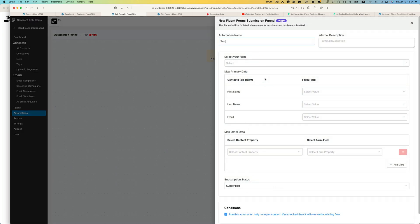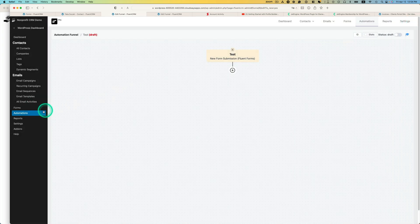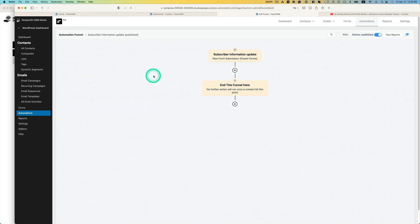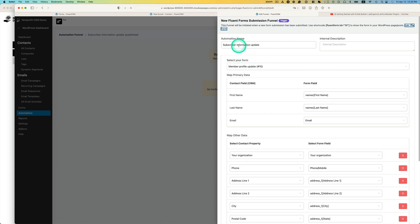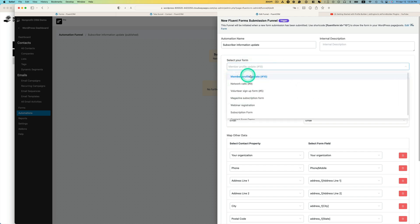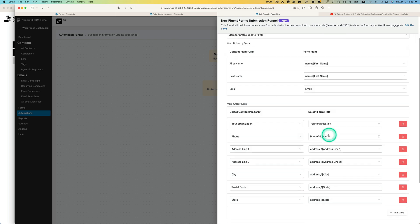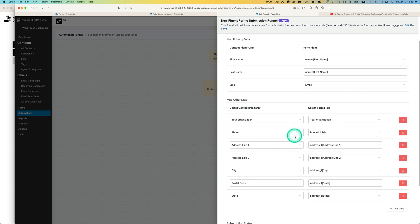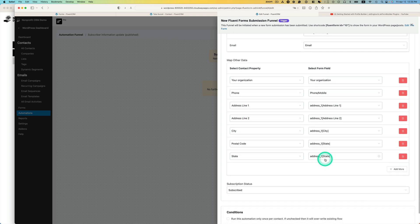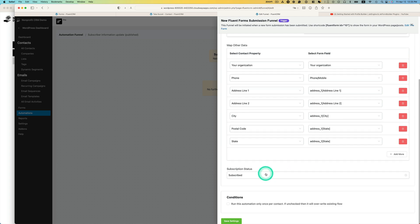Let me go back to what I've already created. In the 'Subscriber Information Update' automation, the trigger is set, and then I map the subscriber information update action. Select the form I just created, and map out first name, last name, and email using the dropdowns — all fields have to match. Set subscriber status to Subscribed. Make sure 'Run only once per contact' is unchecked, because members may want to update more than once. Hit Save.